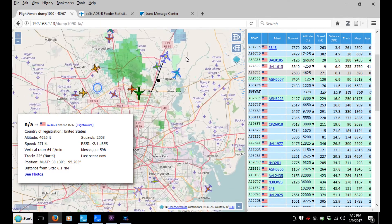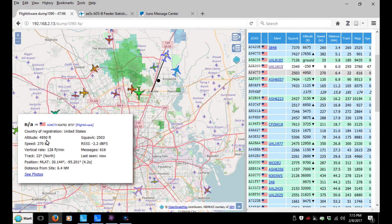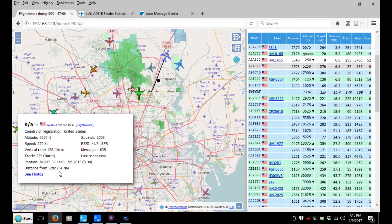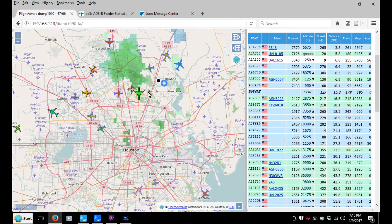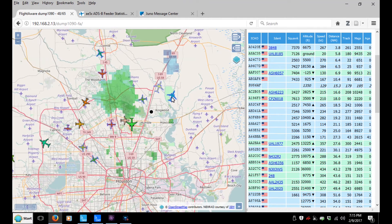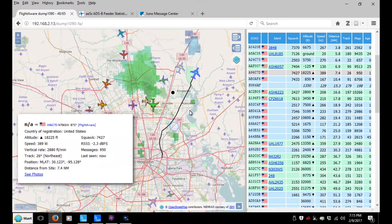This guy probably just took off. He's at 4,850 feet doing 270 knots, six and a half miles from me. Let me give another example — it's still pretty interesting to see their track.